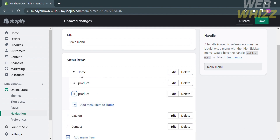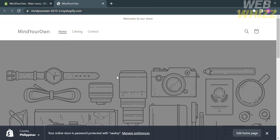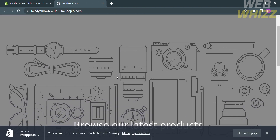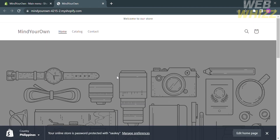After successfully attaching the two products under Home, save the changes and click Preview. To do that, click Online Store and click the Eye icon. This will show you the output of your website. That is how to create multiple product pages in Shopify. Thank you.